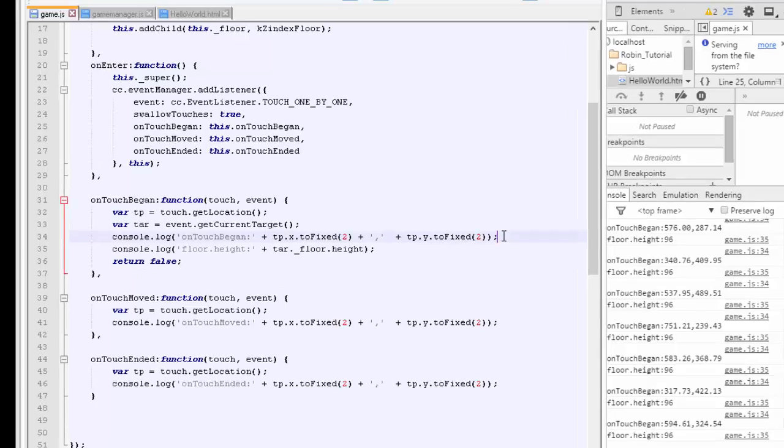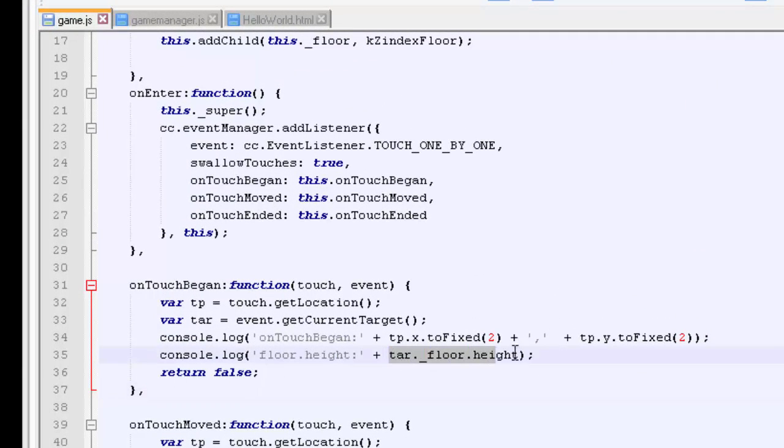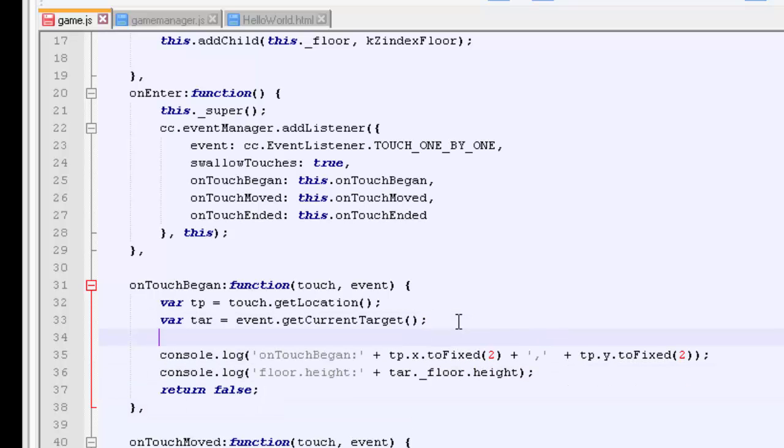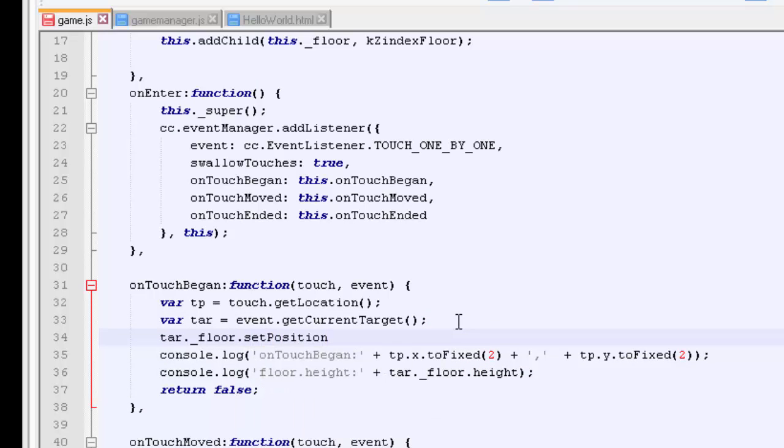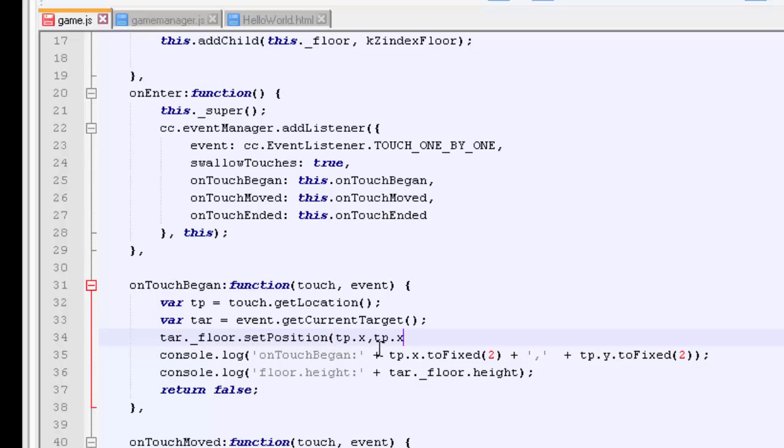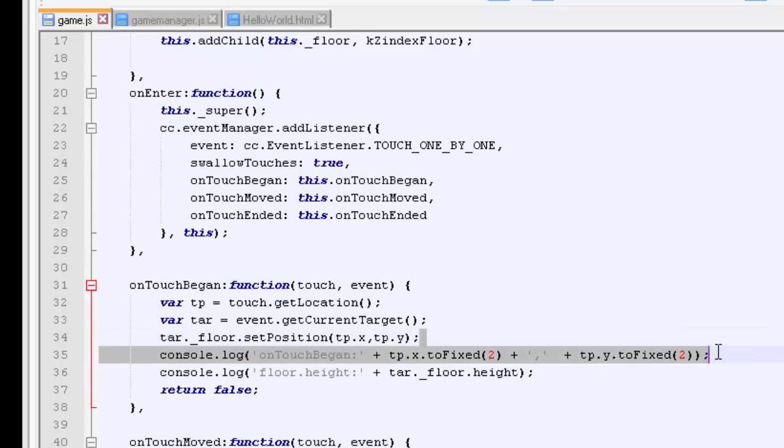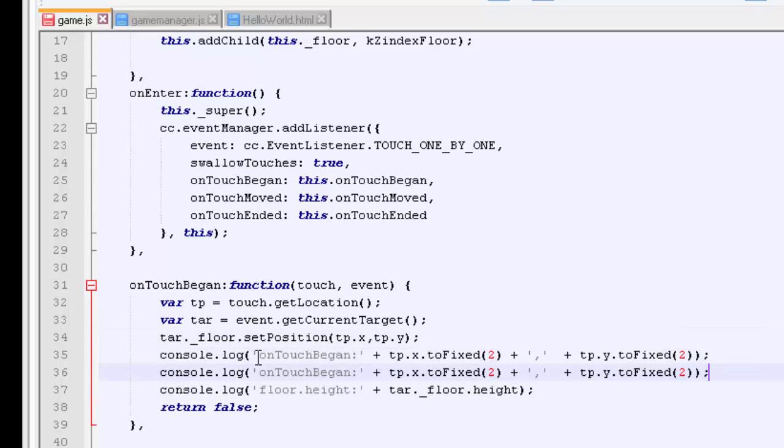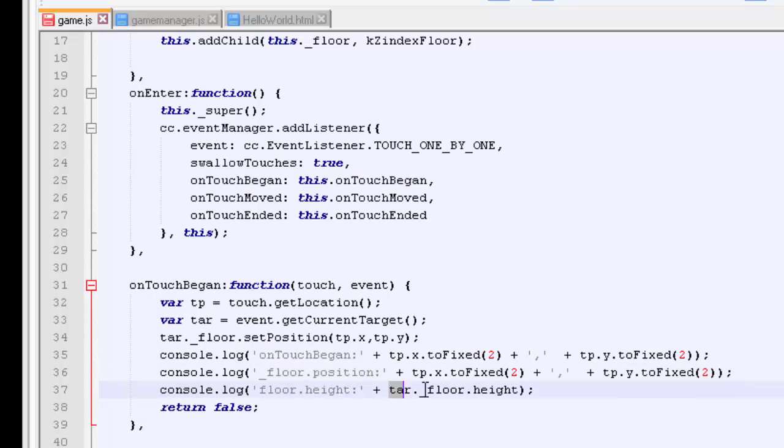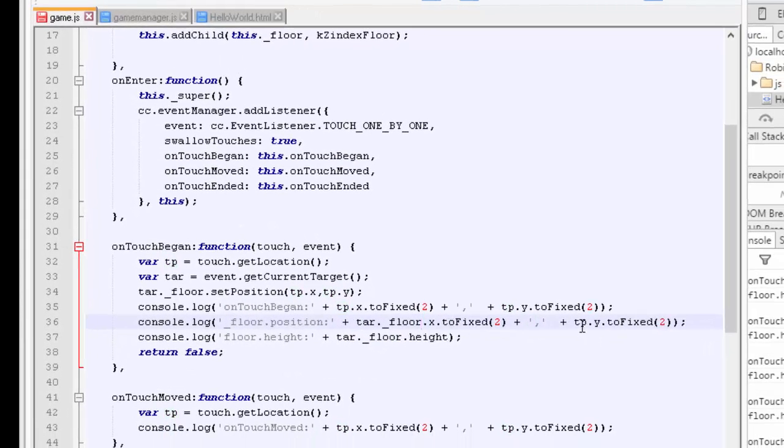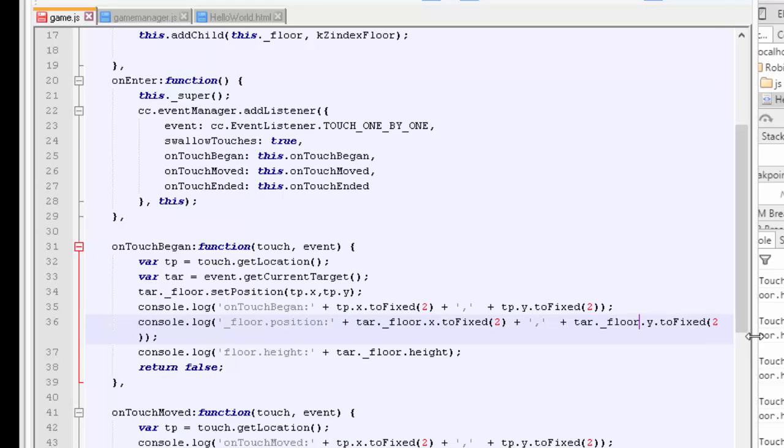So I could say target dot floor dot set position and I could set this position then to our touch point X by Y. Now remember it'll be the bottom left corner on the floor, it doesn't matter. And then we can actually print out the position of the floor as well so we'll just do floor dot position and then we want target dot floor dot X and target dot floor dot Y.